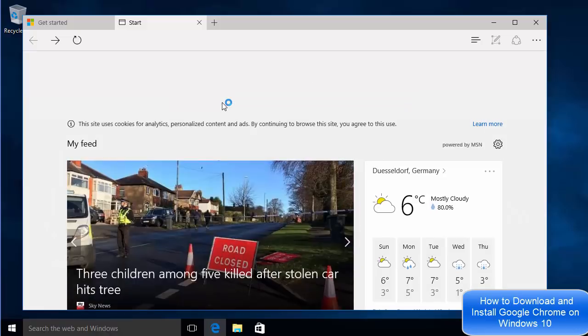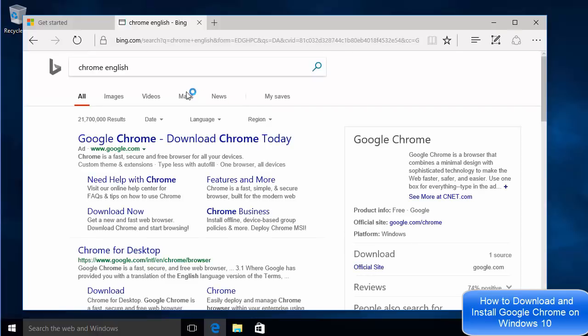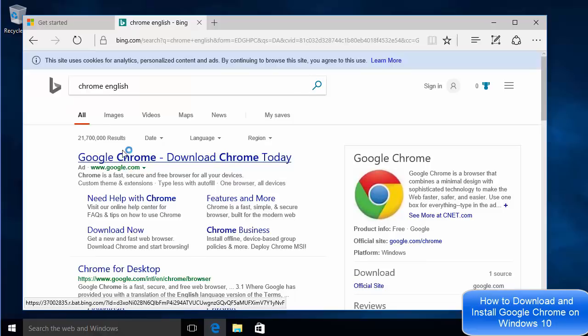The first link which will appear here will be from google.com, so I'm going to just click on that link.